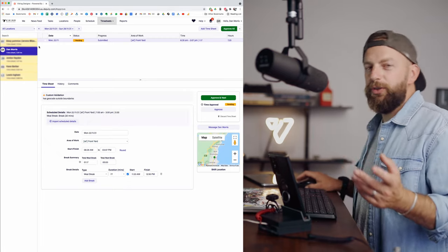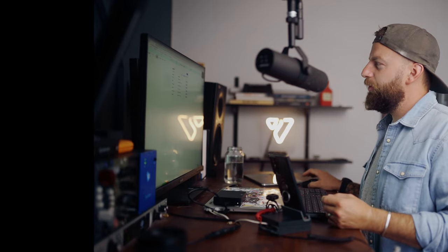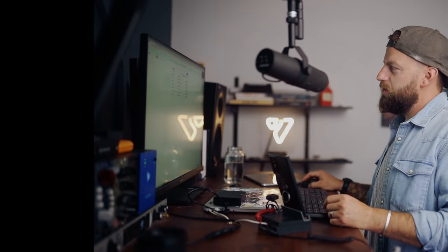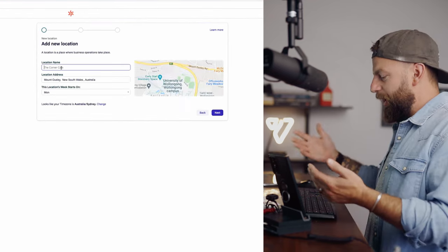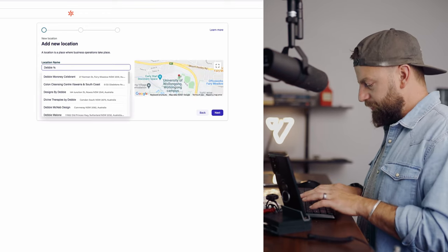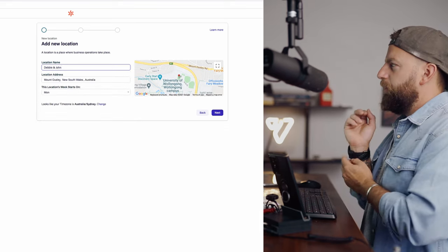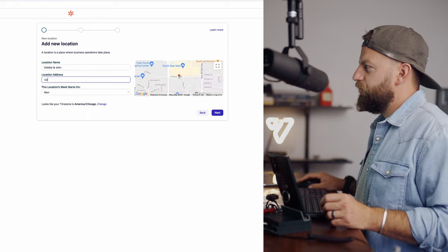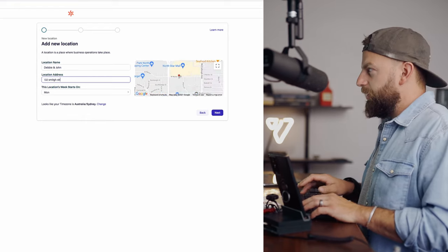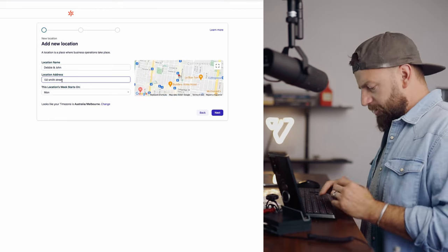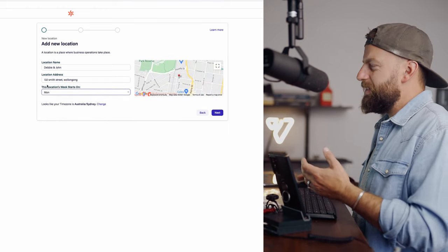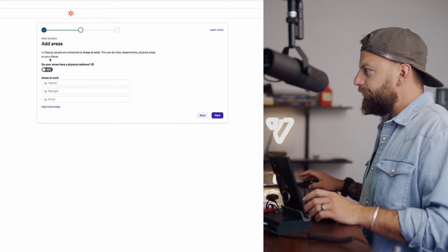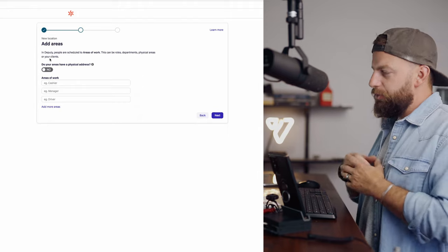So let's look at a real basic sort of setup. Let's go to locations. Let's add a new location, so you just hit the blue button just here. Location name, this is where I would put my client's name, so Debbie and John. Okay. Now the location address, address is 132 Smith Street, wherever. This location's week starts on a Monday, yes.